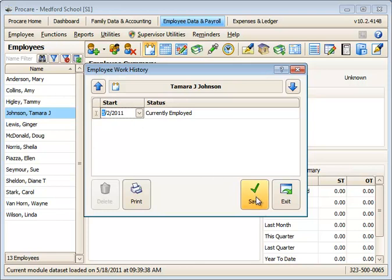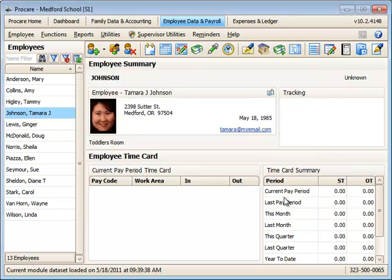So she should have a status there of currently employed. Go ahead and set that, and that is in the work history button.